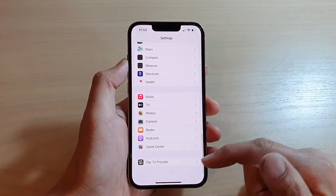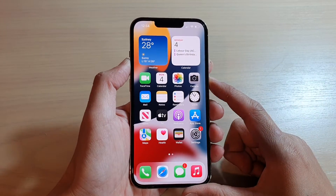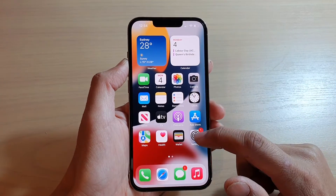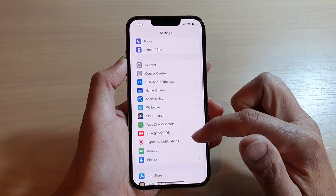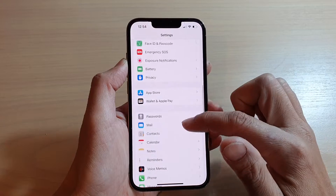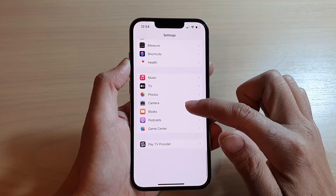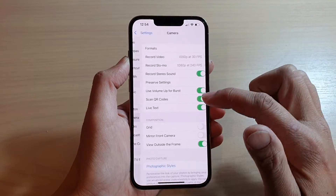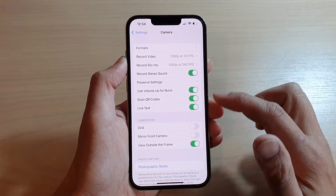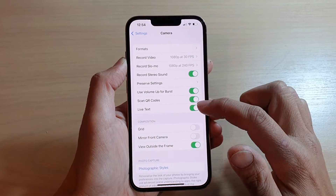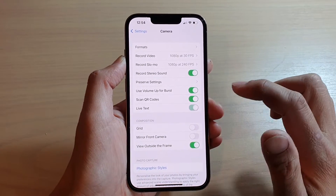On your home screen, tap on Settings. In Settings, go down and tap on Camera. Next, in the Camera settings, tap on Live Text to switch it off or switch it on.